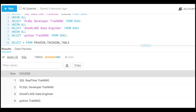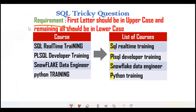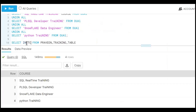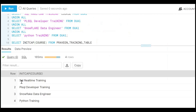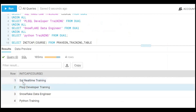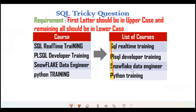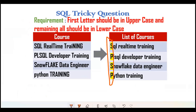Now what are they expecting? They want the first letter uppercase. Most people would try using INITCAP. But when we use INITCAP on the 'course' column, each first letter of every word becomes uppercase — R, T, P, D, D, T all become uppercase. They're expecting only the very first letter to be uppercase and remaining characters lowercase, but INITCAP converts every word's first letter. So INITCAP alone doesn't work here.